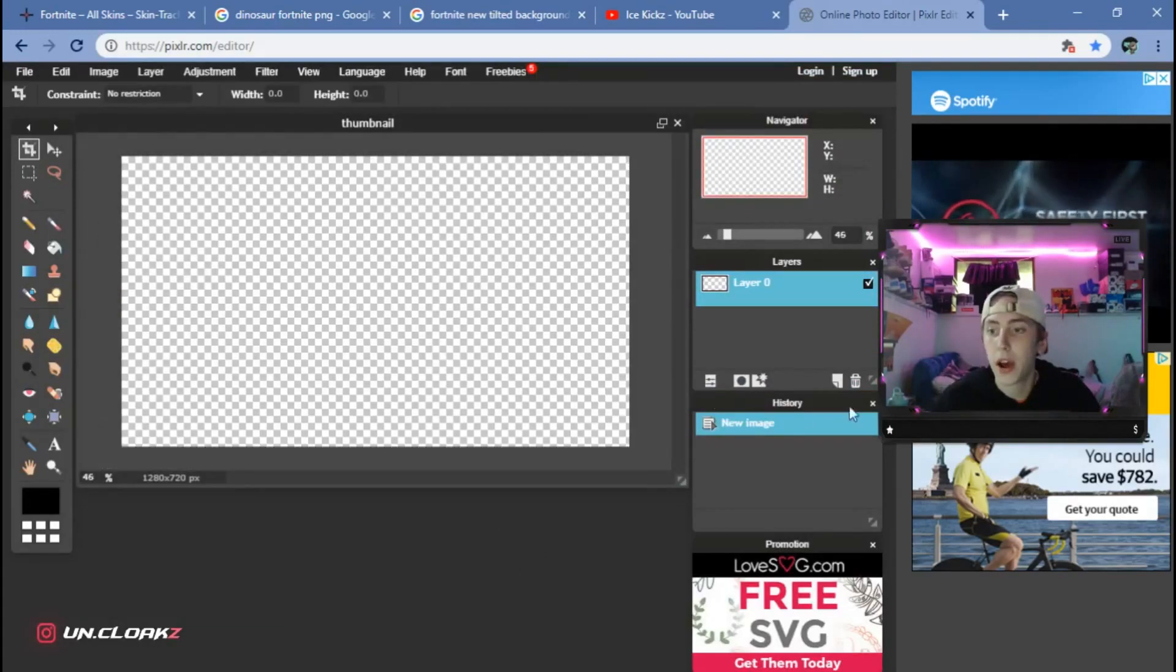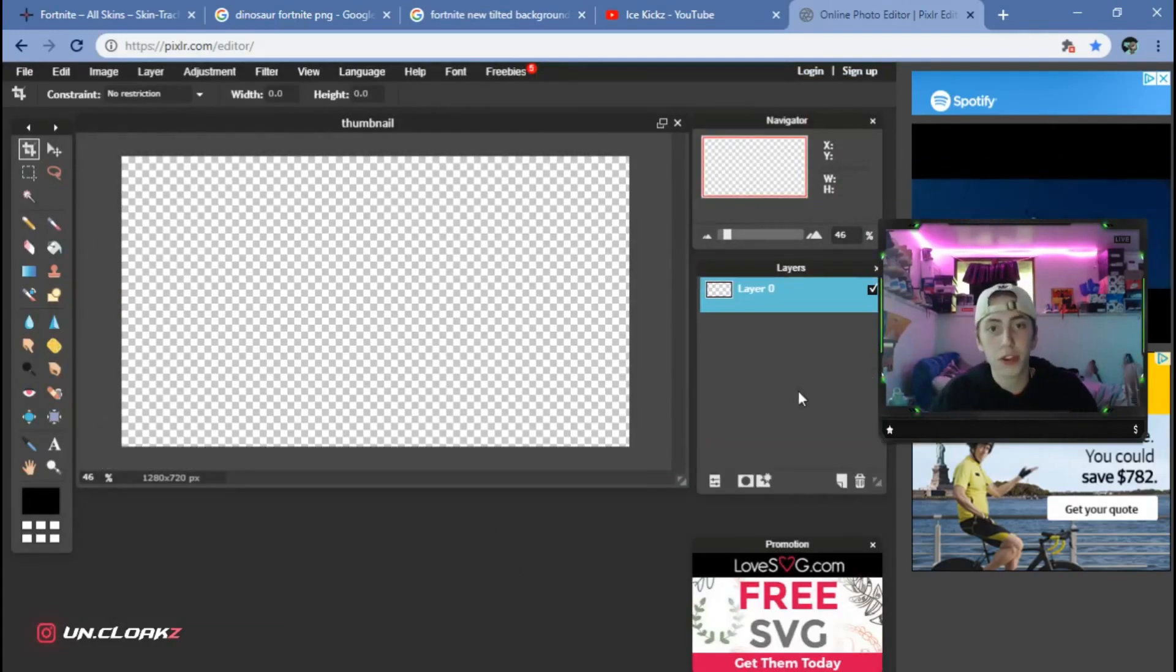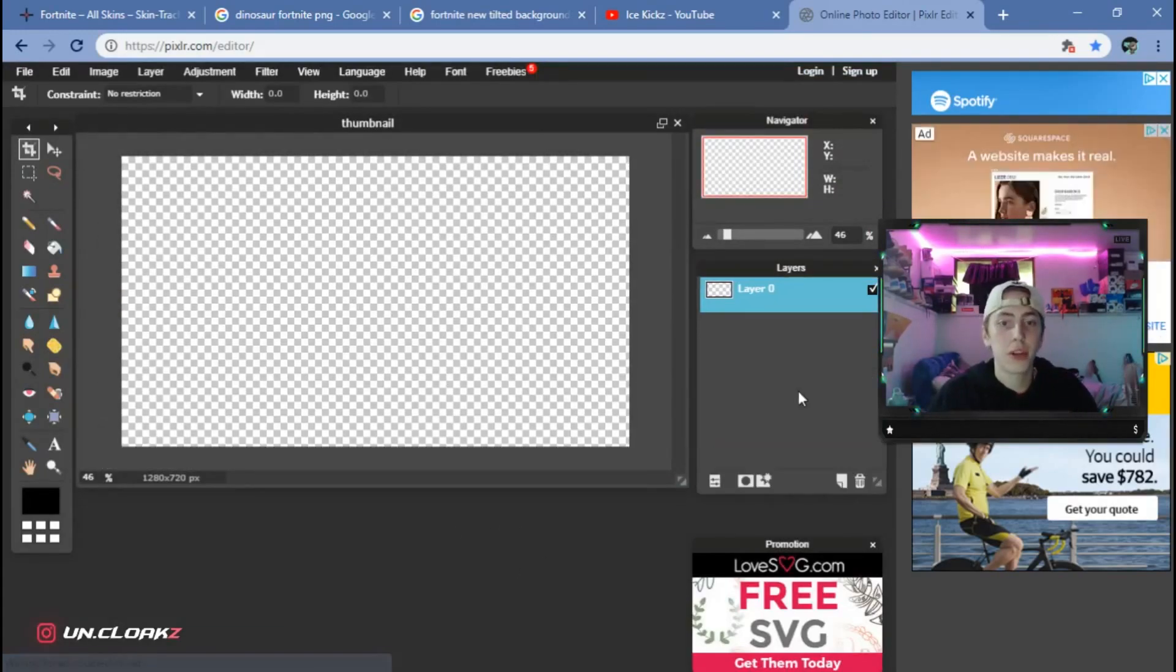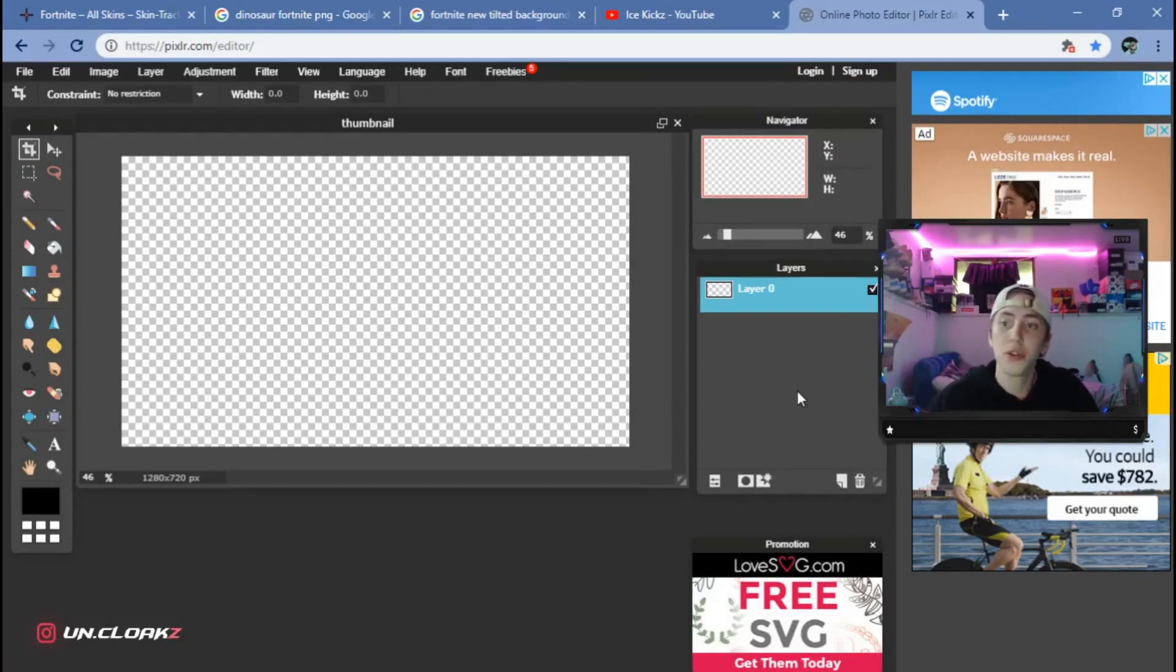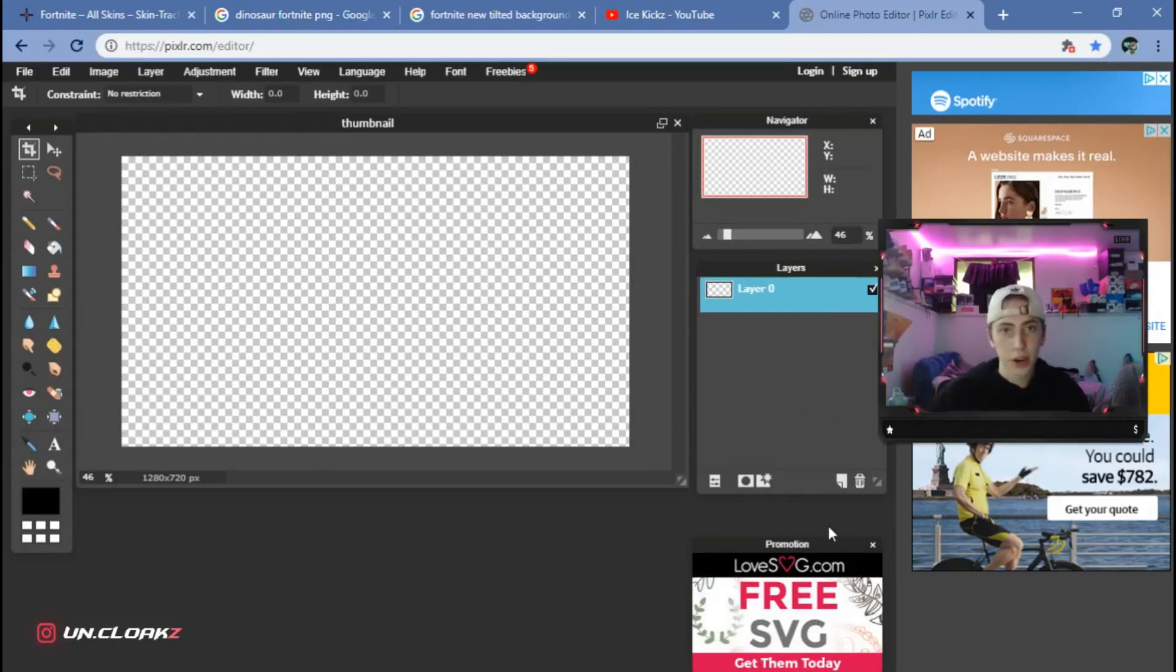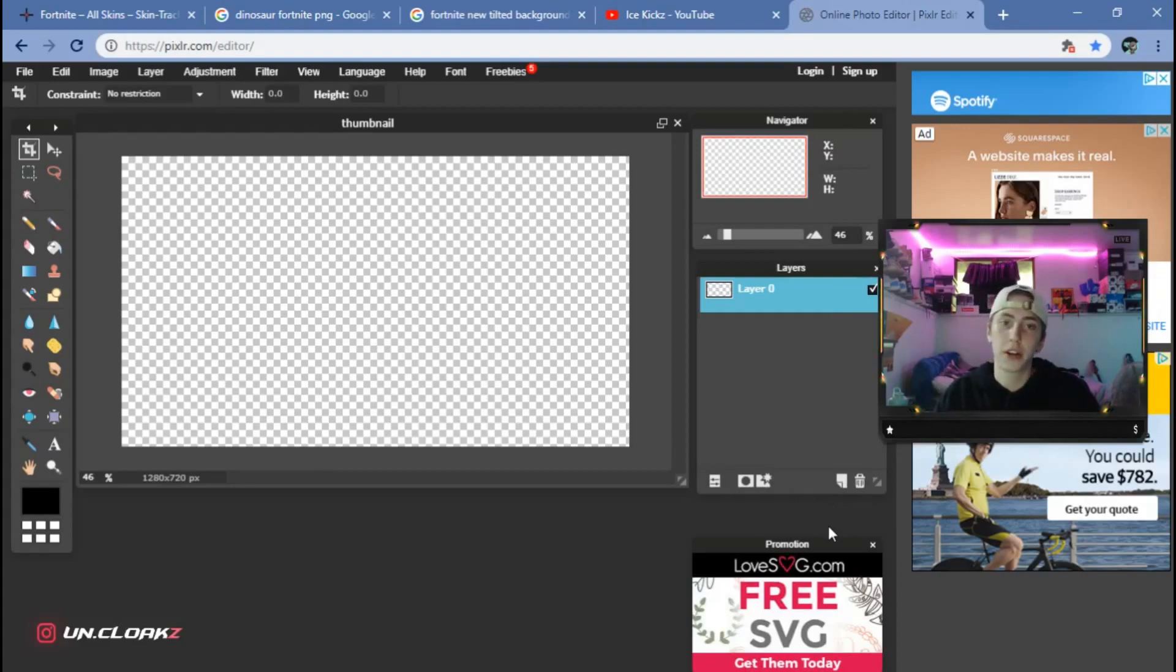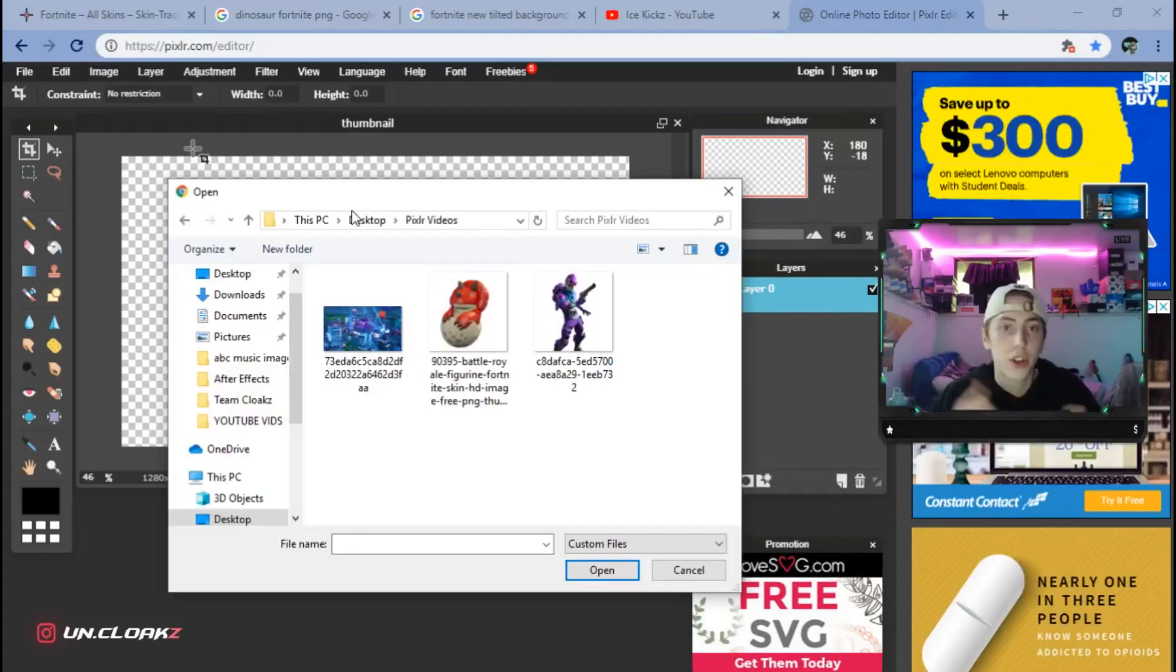You can zoom in and out. When you're first in it, this is going to be your transparent thumbnail. What I usually do is click out of the history box and make the layers tab bigger, just because I like to have more control of my layers.